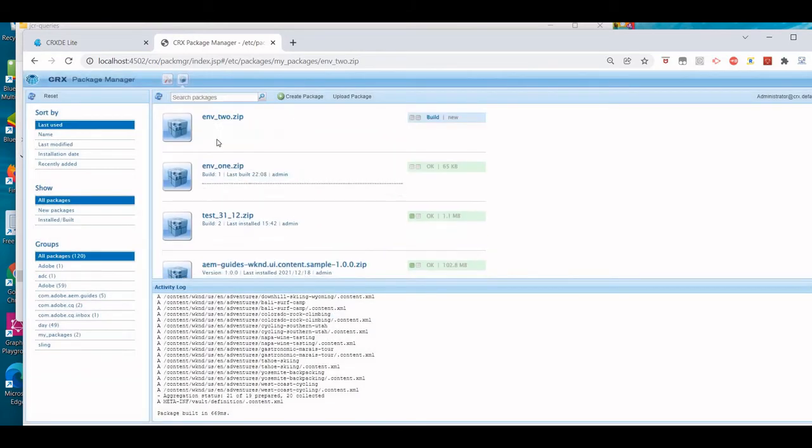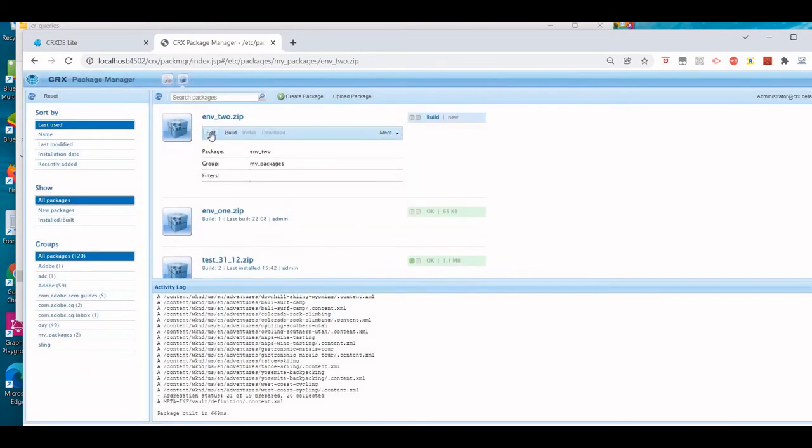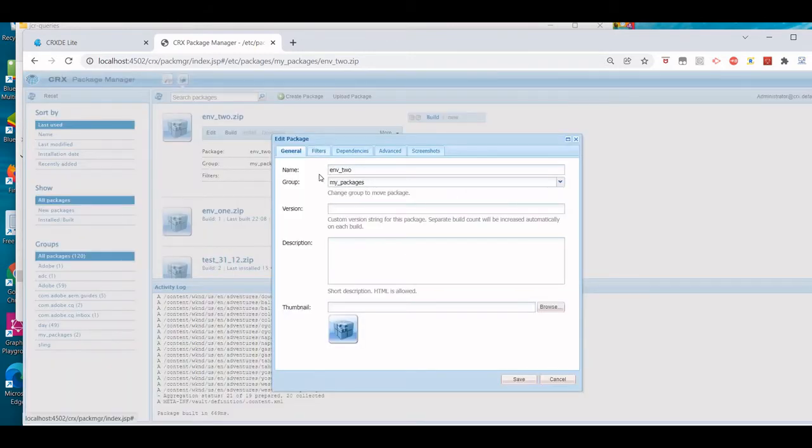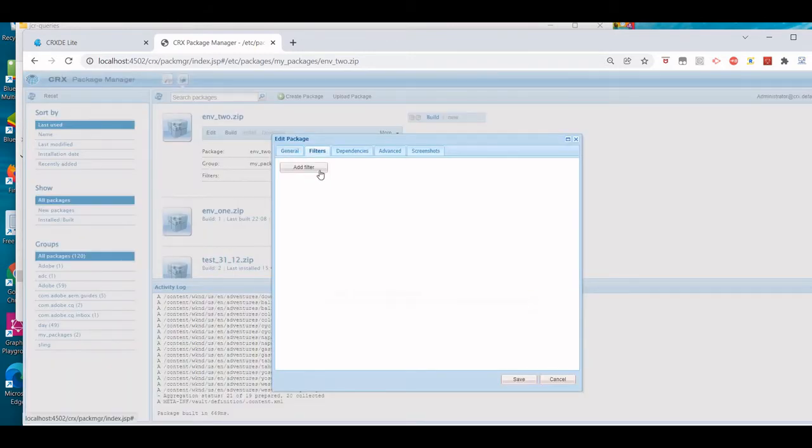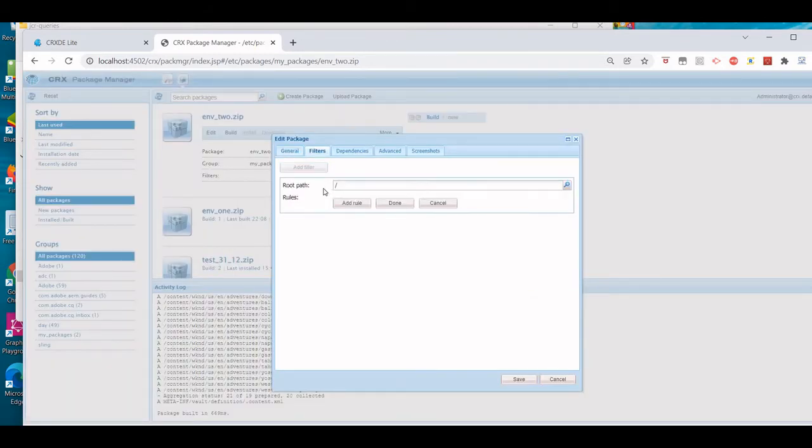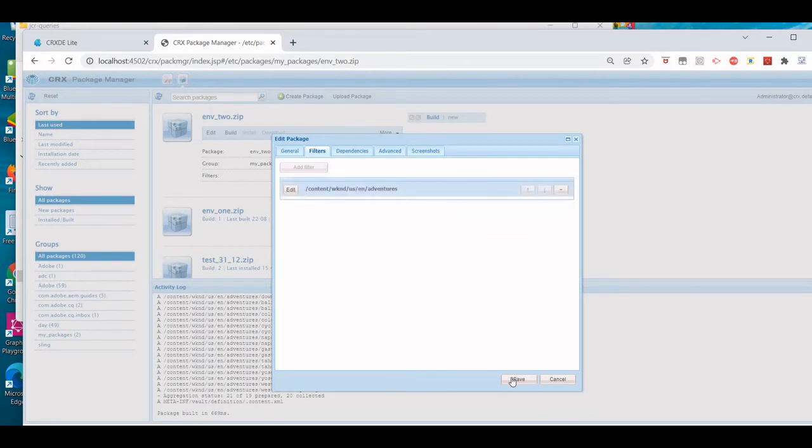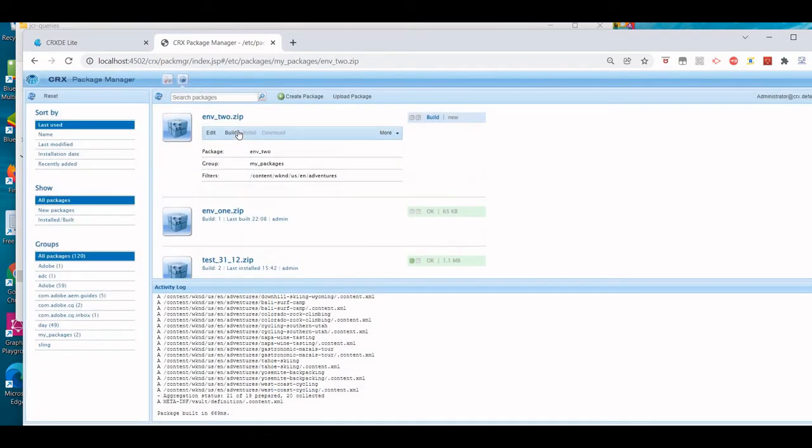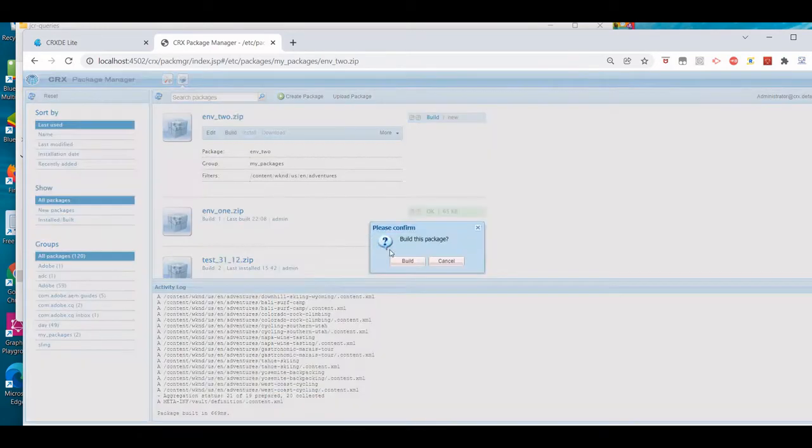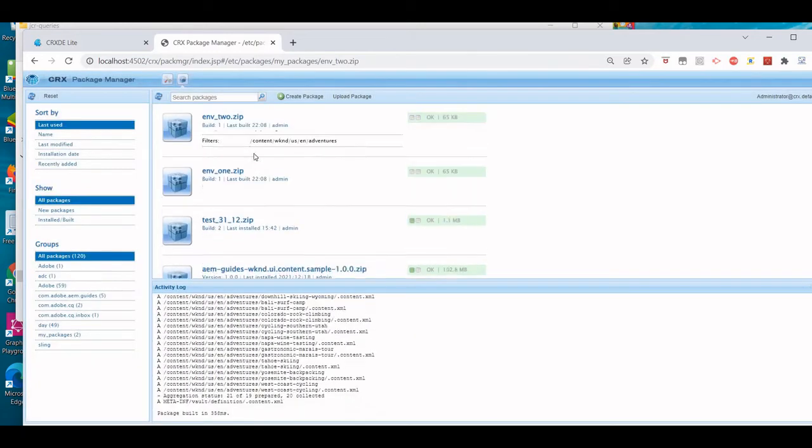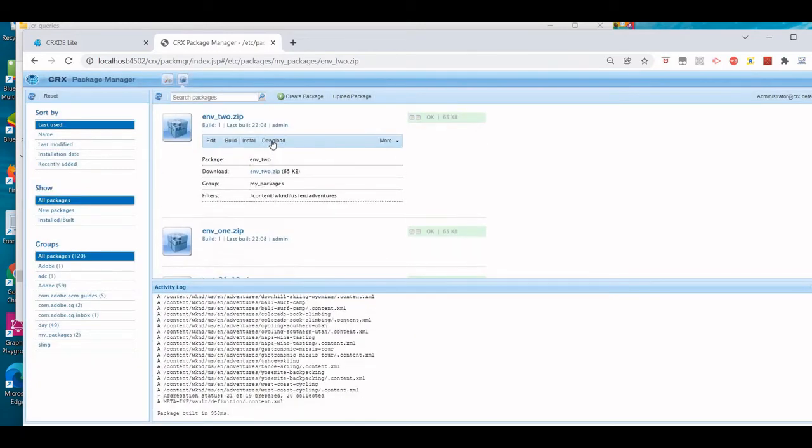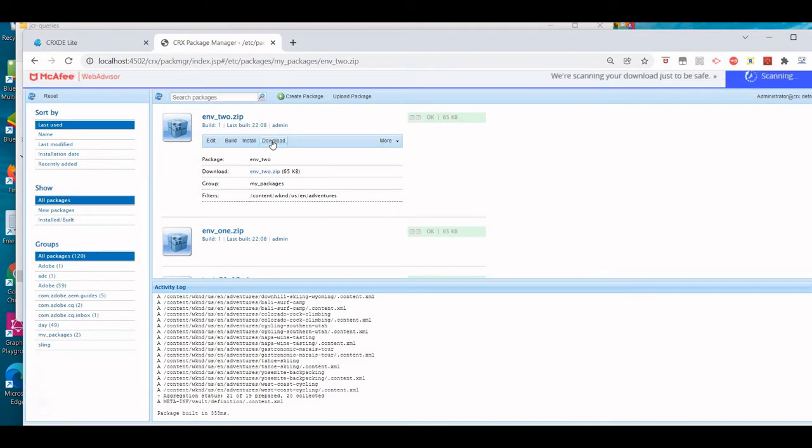This time also I'm going to use the same filter. Let's save it, build it, download it.